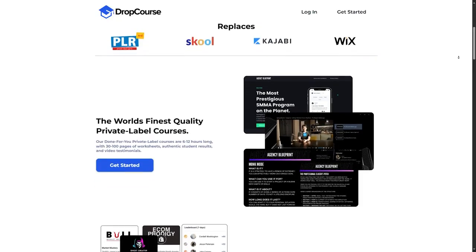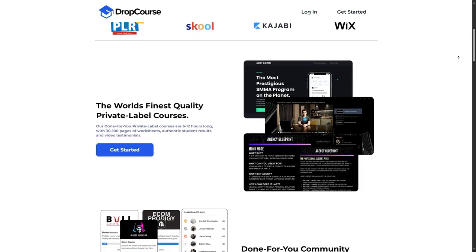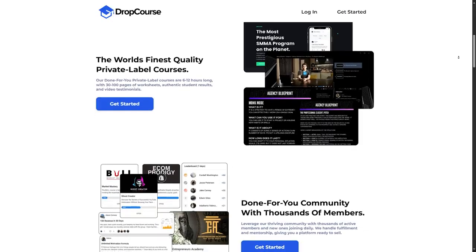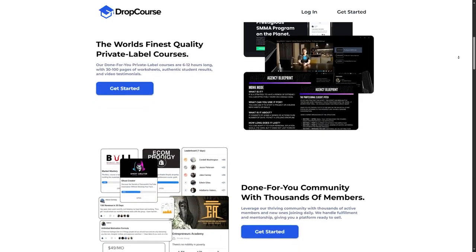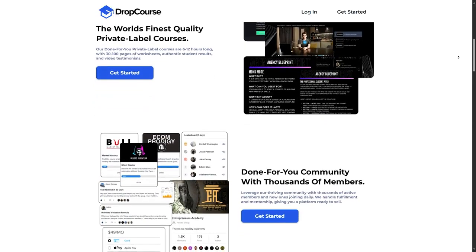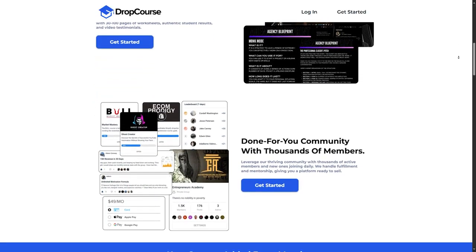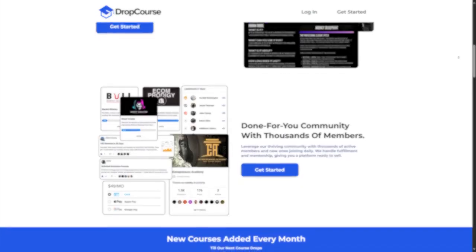No subscription required. Unlike many learning platforms, you only pay once for each course or bundle, making it a great choice for those who dislike recurring subscriptions.